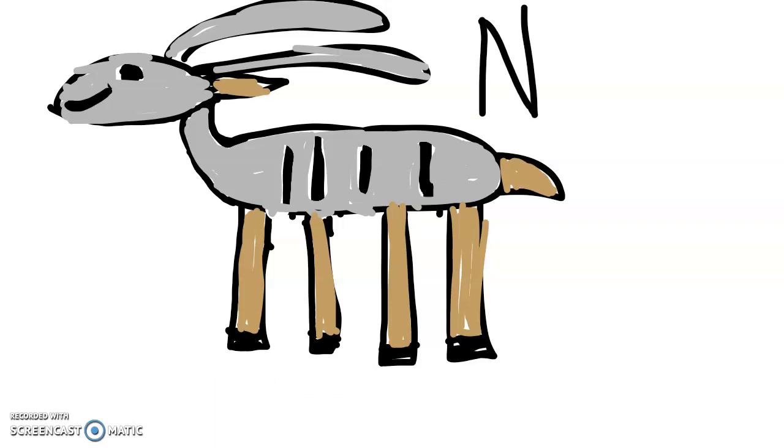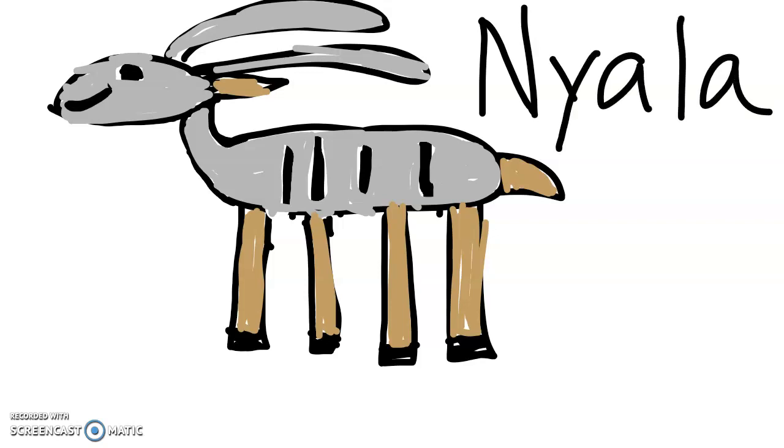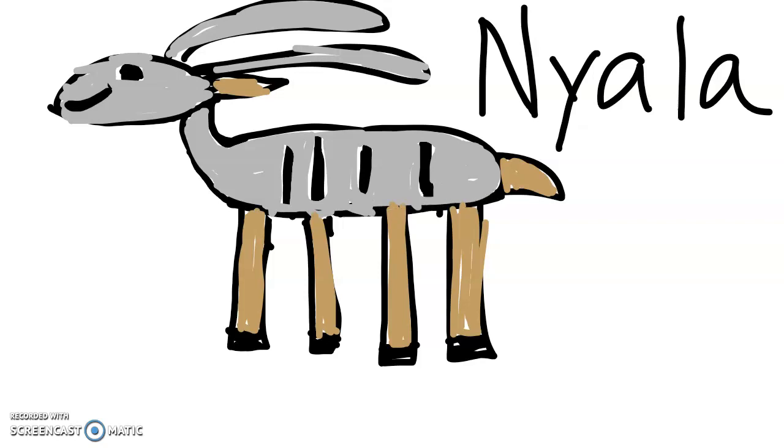And then we're going to have a Y, A, L, A. Nyala. What sound? N. What sound? N. What sound? N. How do I write N in nyala? All right boys and girls, see you tomorrow.